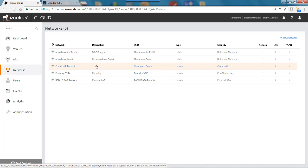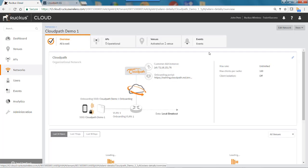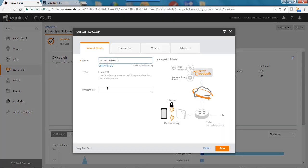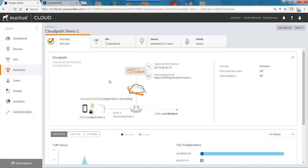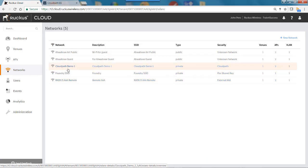The network doesn't have a description yet, so I'll click on the network and edit it to add a description of CloudPath Demo One, then save. After the update, I'll go back to Networks and we can see CloudPath Demo One listed with its description.